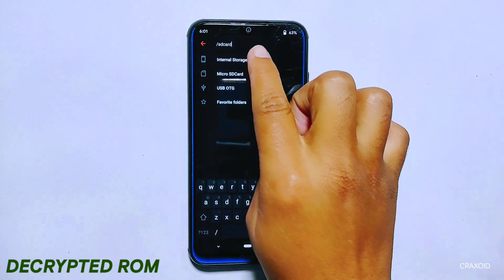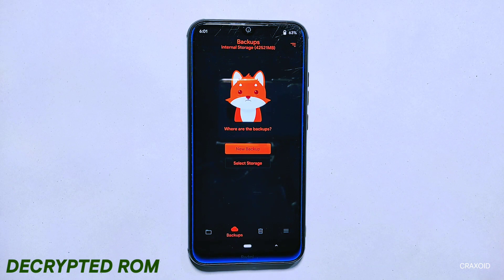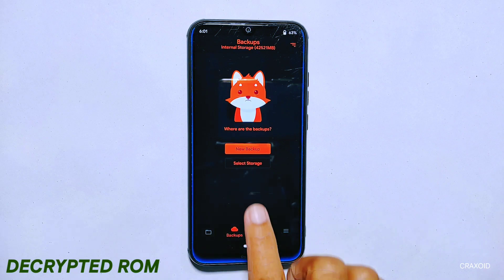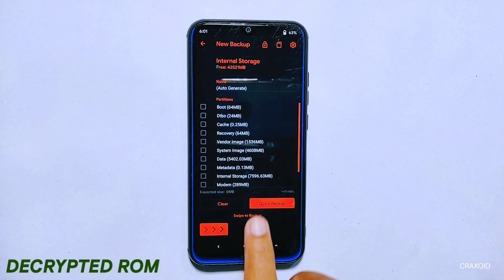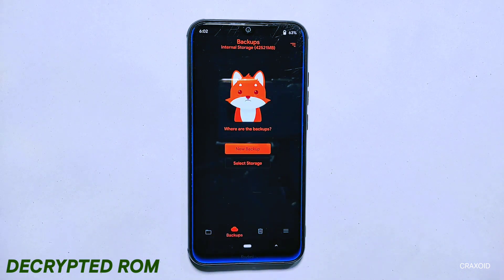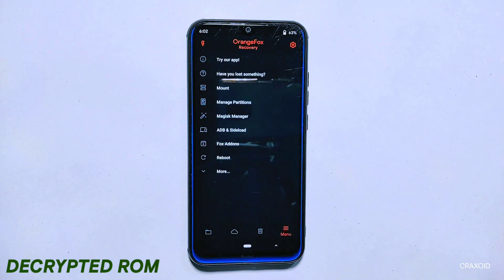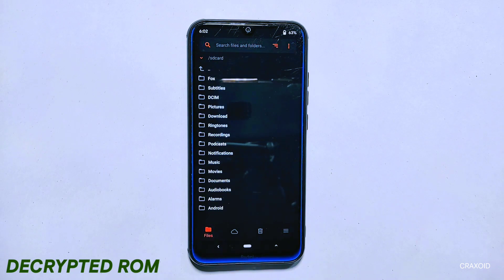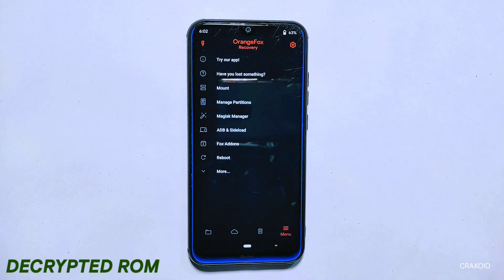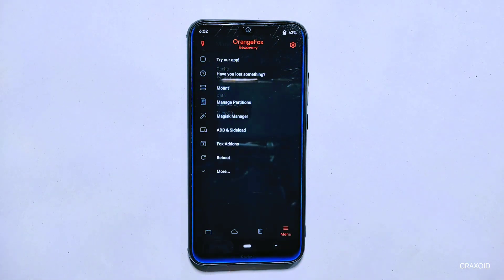Using a decrypted room can have some benefits for users who frequently change custom rooms on their device. It is important to note that these benefits come with significant risks to your personal data security. One of the main advantages of using a decrypted room is that it allows you to switch between different custom rooms on your device without having to perform a factory reset each time. This can be a time-saving and convenient feature for users who enjoy experimenting with different rooms and customizations. In contrast, if you are using an encrypted room, you would typically need to format your device's internal storage each time you install a new custom room, which can be a time-consuming and inconvenient process.